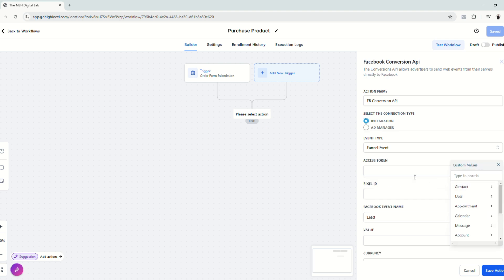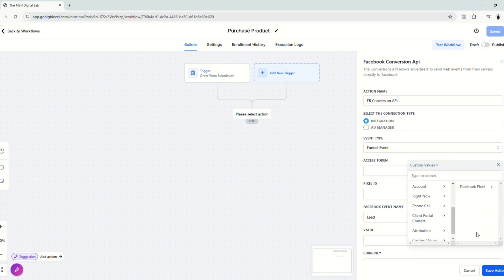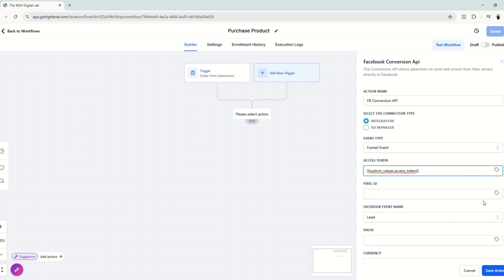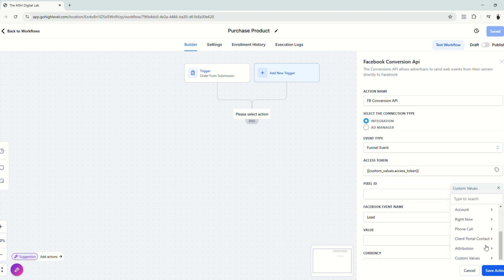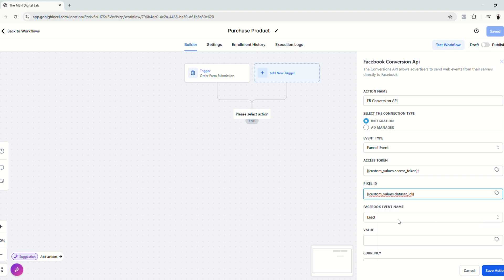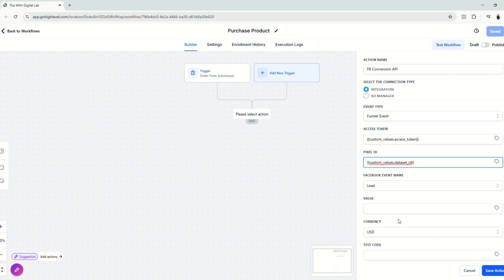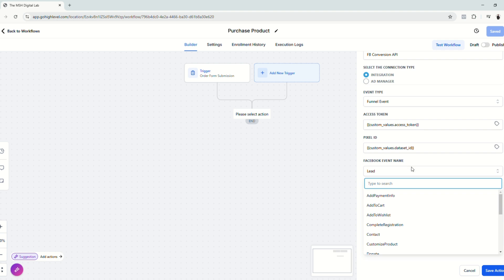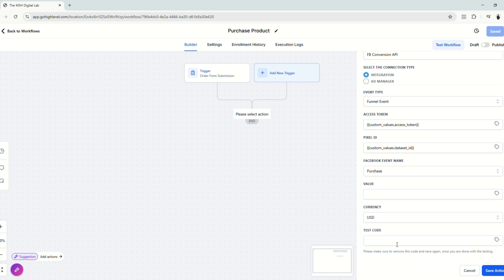So let's click here. Click the tags and scroll down to custom values. Choose the folder that we created earlier for easier access. Click access token. And then for the pixel ID, do the same. Go to custom values. Click the folder and click dataset ID because pixel ID and dataset are just the same.